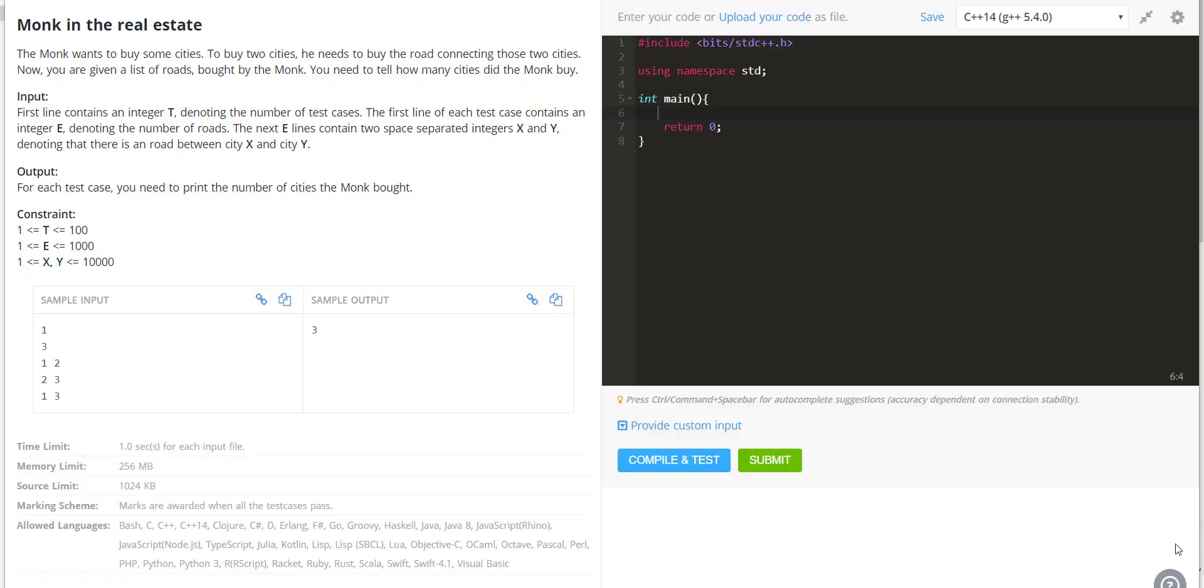In this problem, the monk wants to buy some cities, and to buy cities he has to buy roads also. We are given a number of test cases, and in each test case we are given an edge.